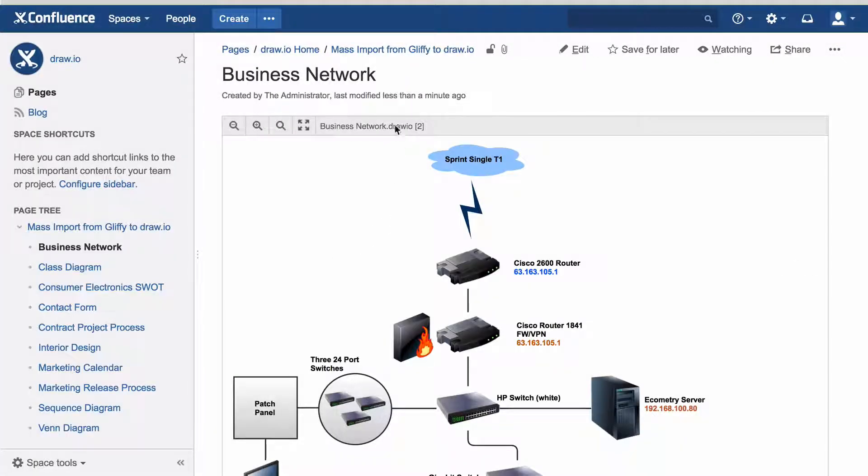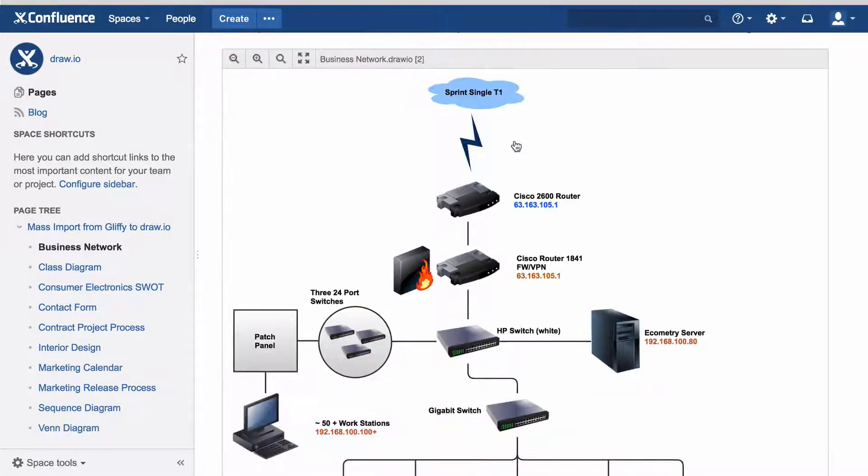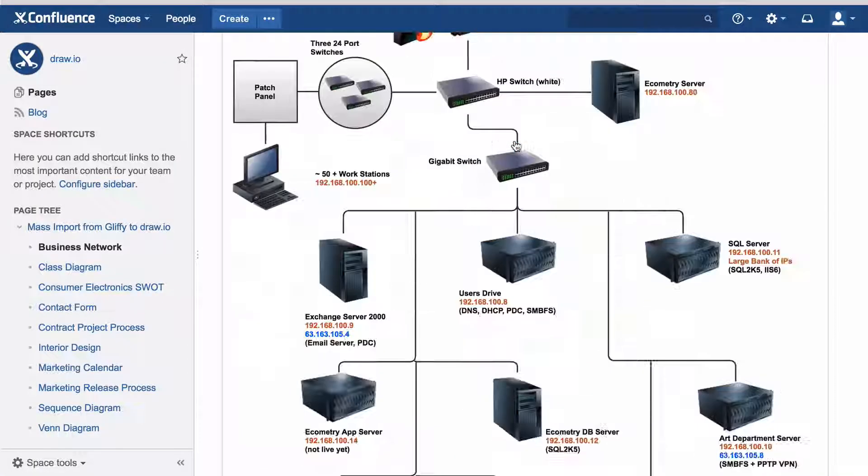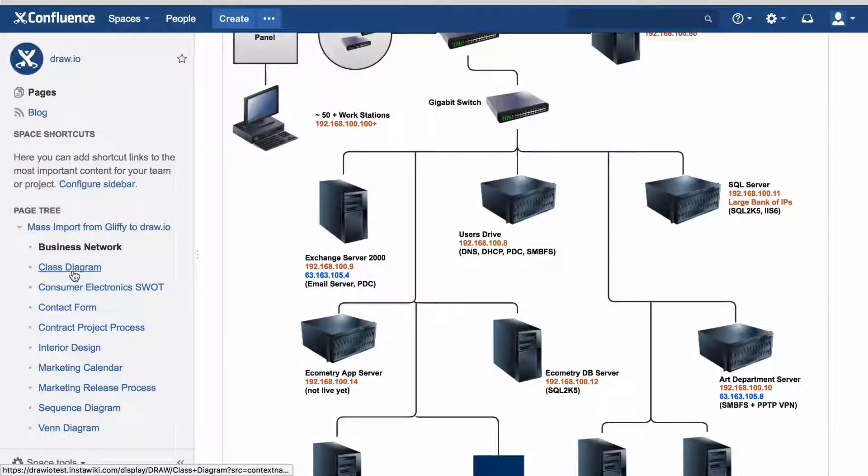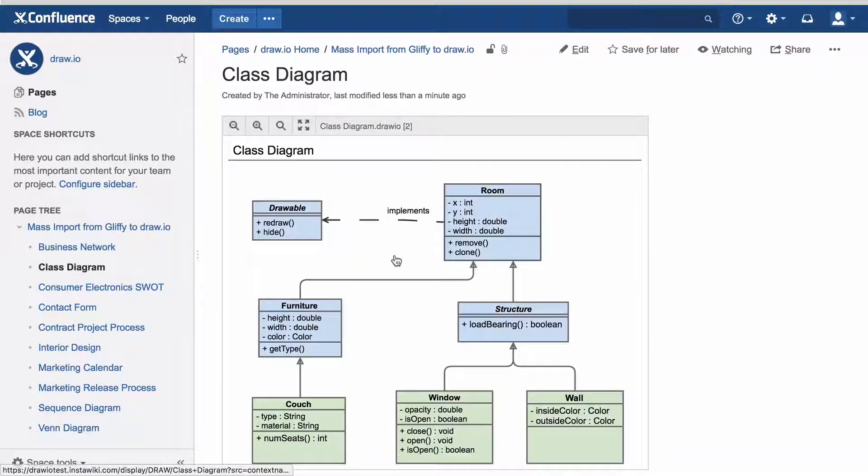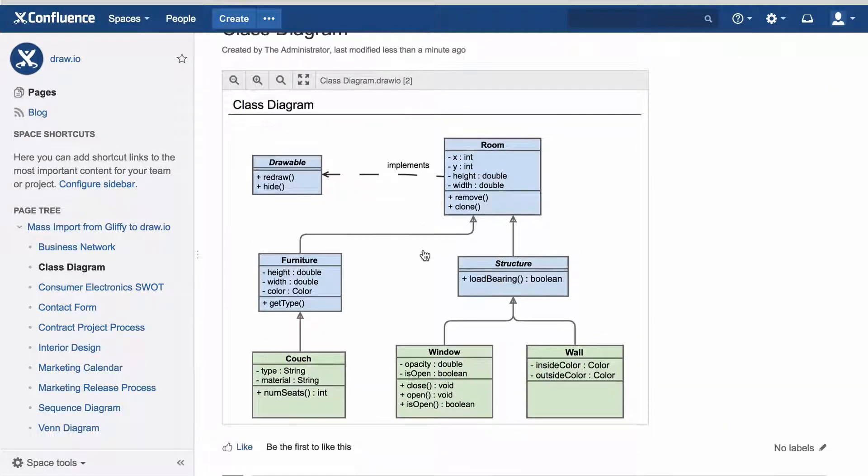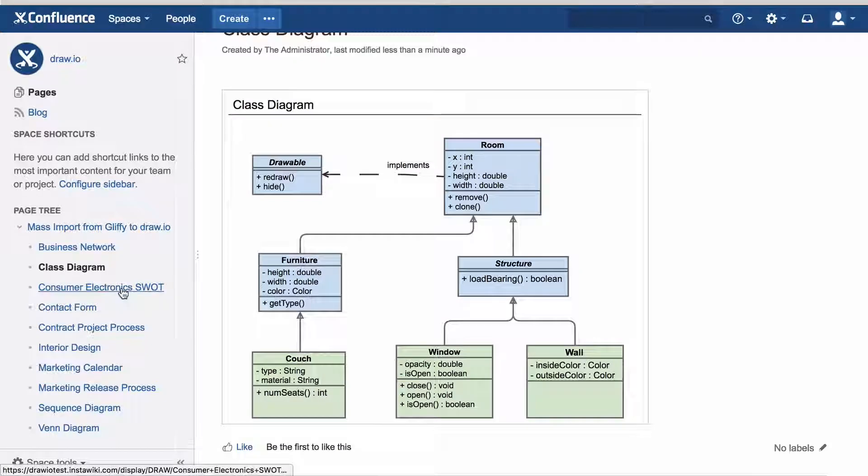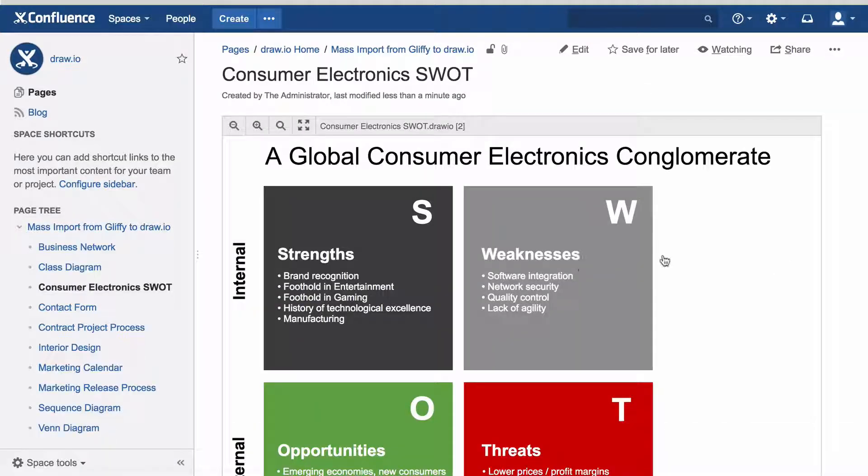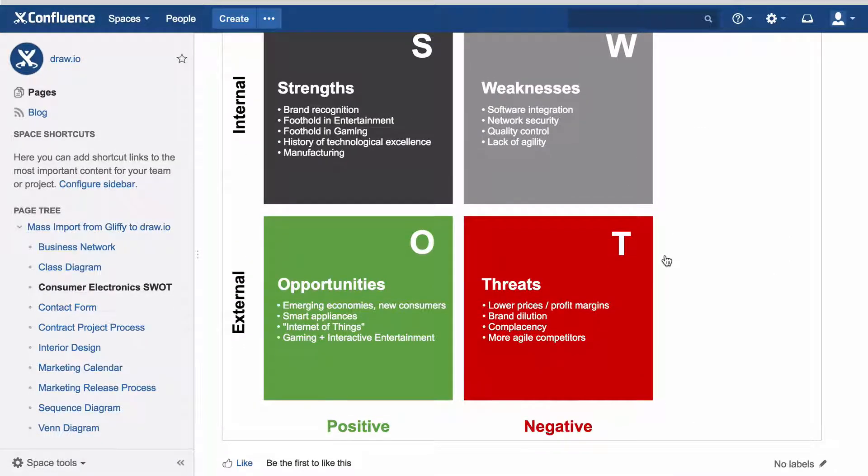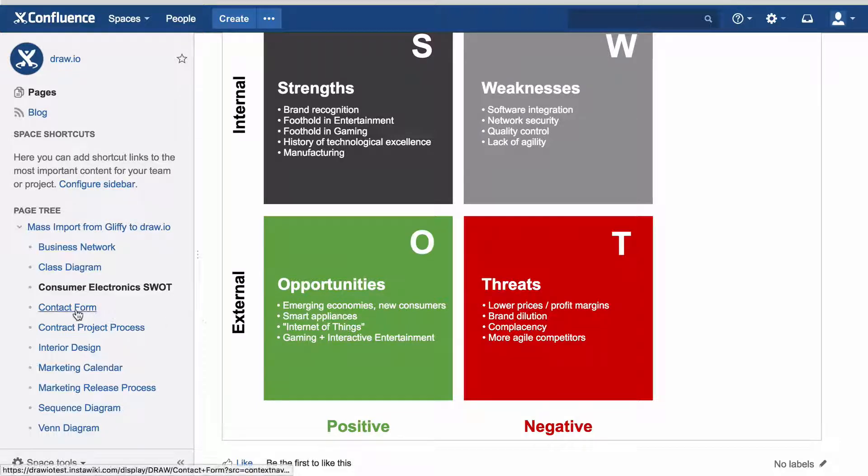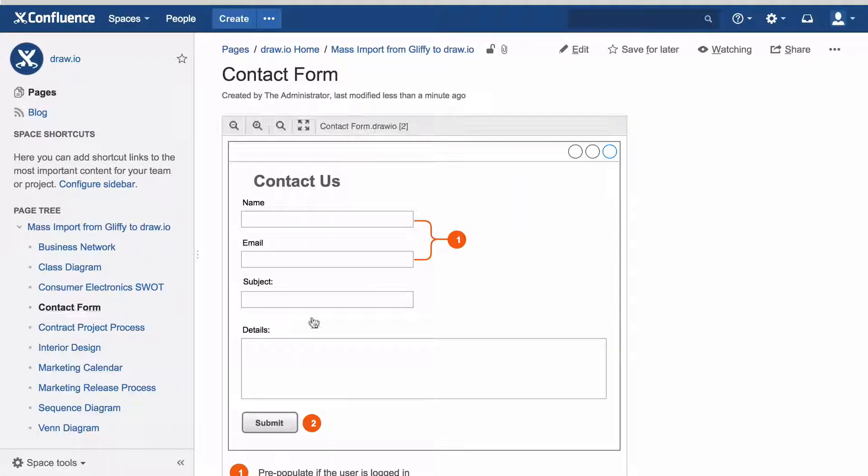Let's take a look at the sample diagrams. You can see they have now been converted to DrawIO. The original Gliffy diagrams are still there as attachments on the pages where they used to be displayed.